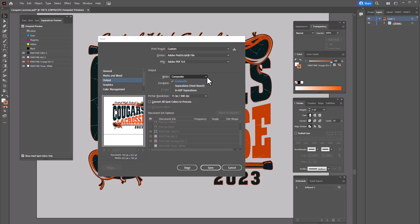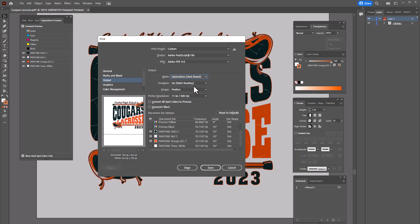In rip separations means that your separation software is going to create the separation, so you're actually going to output a color separated composite image. The rip software when you open up that image will actually separate onto separate pages. If you're going to let your computer do the separation and output to separate pages for every color in the design, just click on separations host based and you'll get solid black imprints for the film positives for each color in your design.